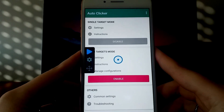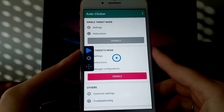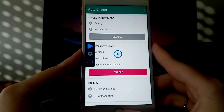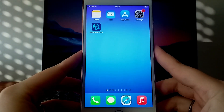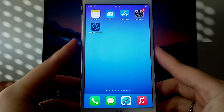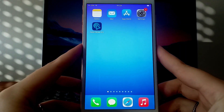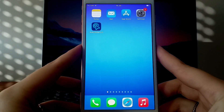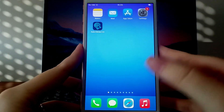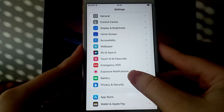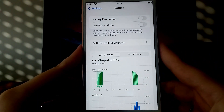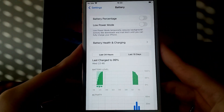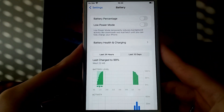Grab your iPhone or iPad, and let's get started. Before we dive into the installation, let's take care of a couple of quick settings. Open Settings, go to Battery, and confirm that Low Power Mode is turned off to ensure that the app can run without any performance issues.